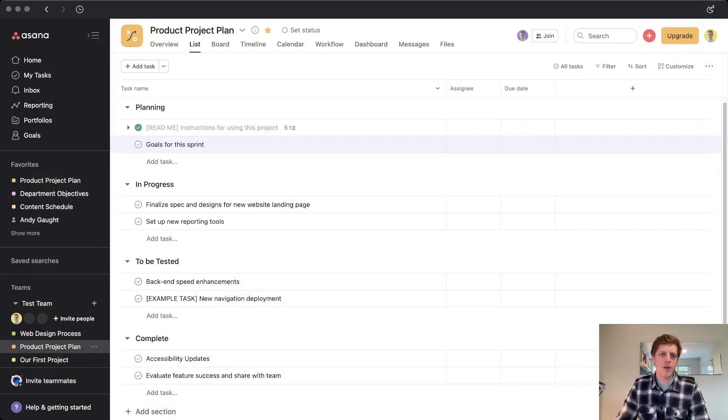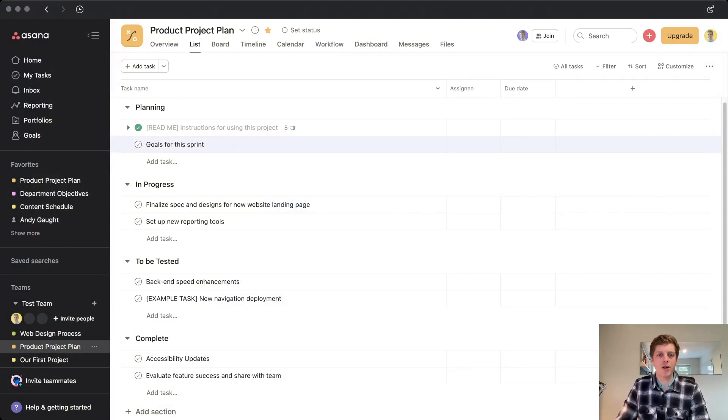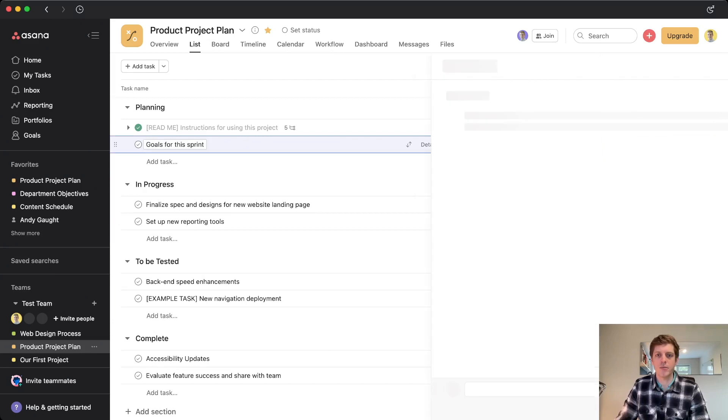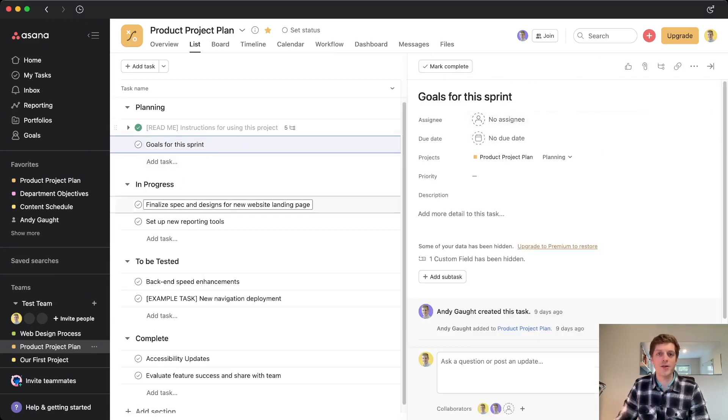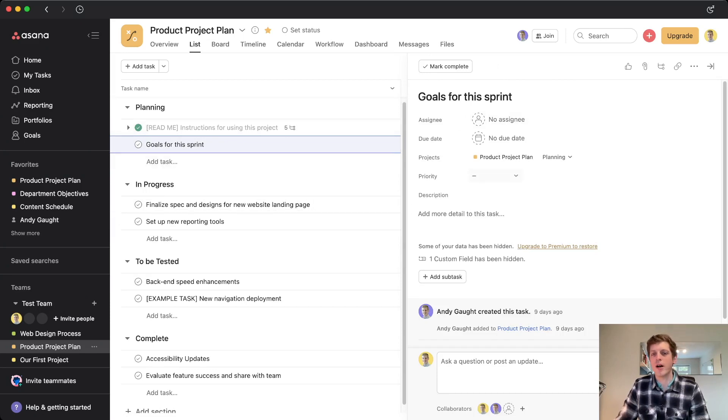So I'm currently here in my product project plan and we've got it in the list view. As I've covered in previous videos, in list view you can pull out the task pane to add additional information. And if you don't want to know all about tasks, then please do go and check out my other video in my Asana basic series, link in the description.